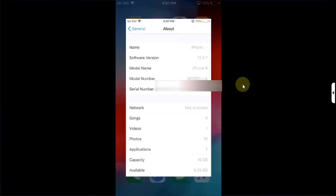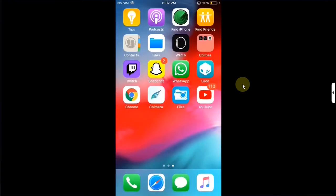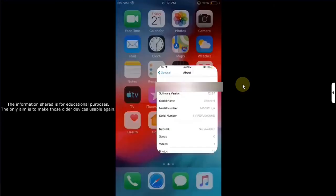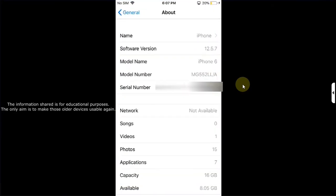The method shared in this video is completely free. The information shared in this video is for educational purposes. And the only purpose is to make these old devices usable again.